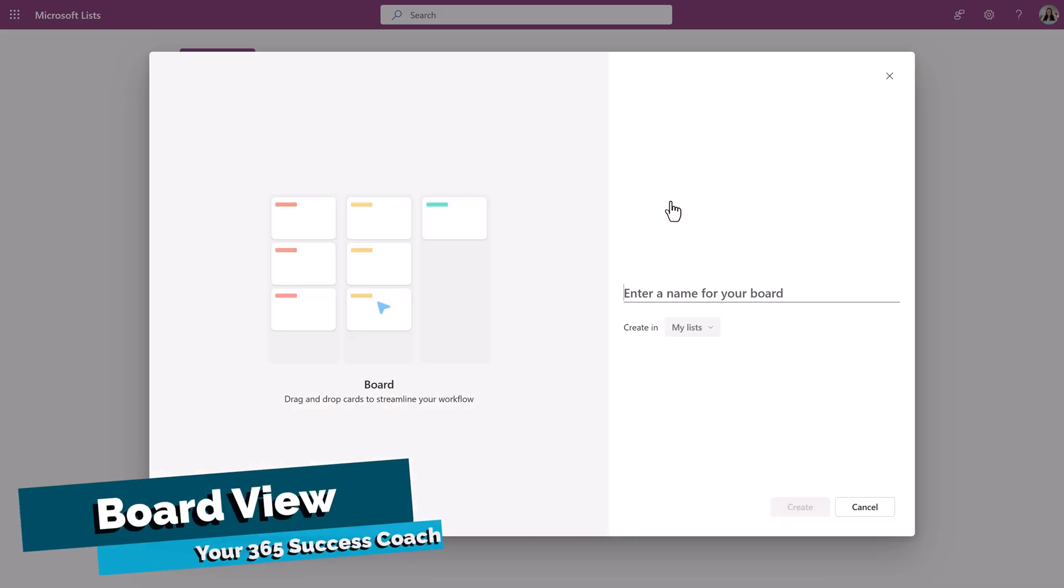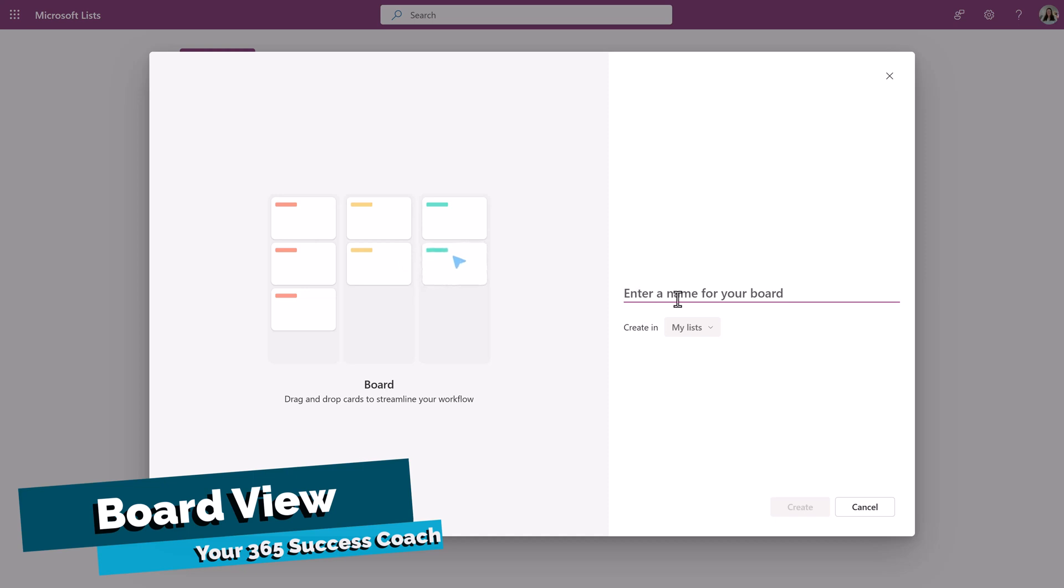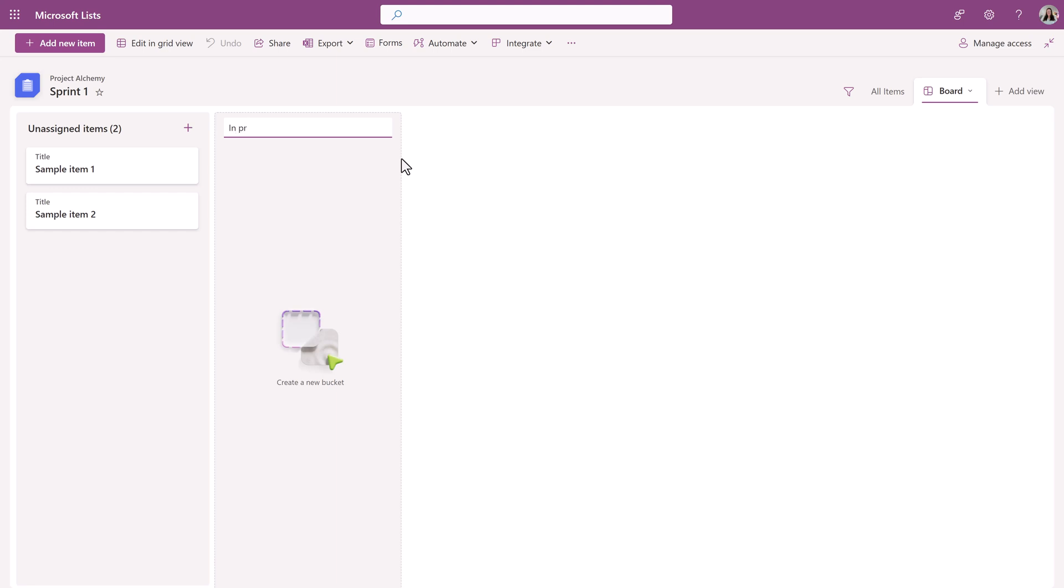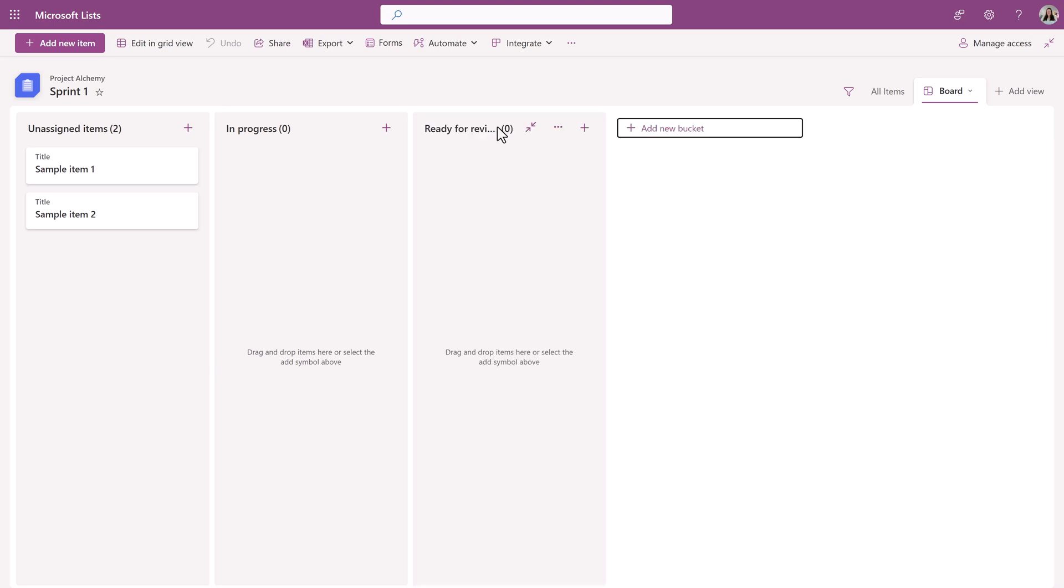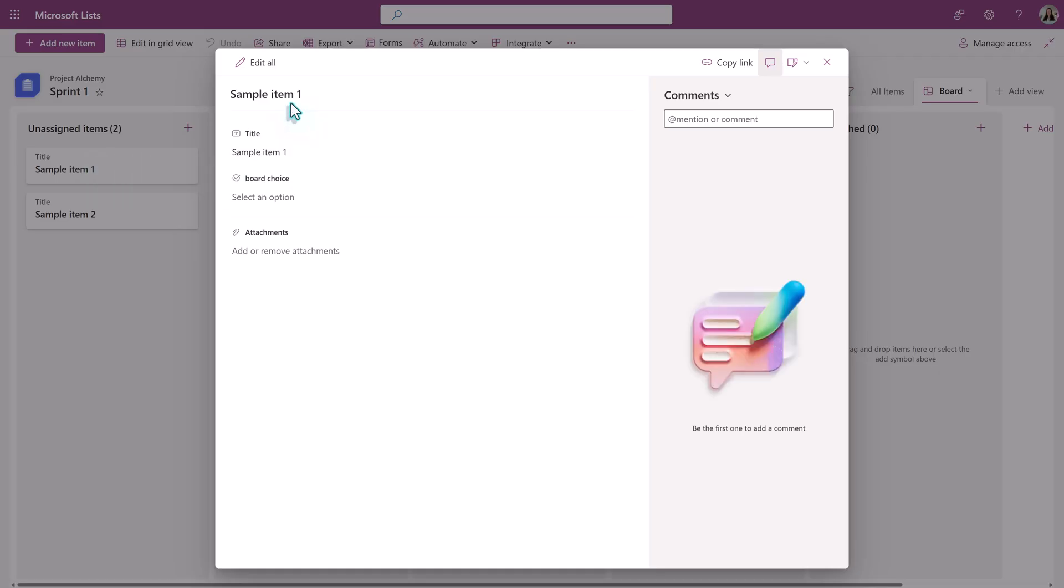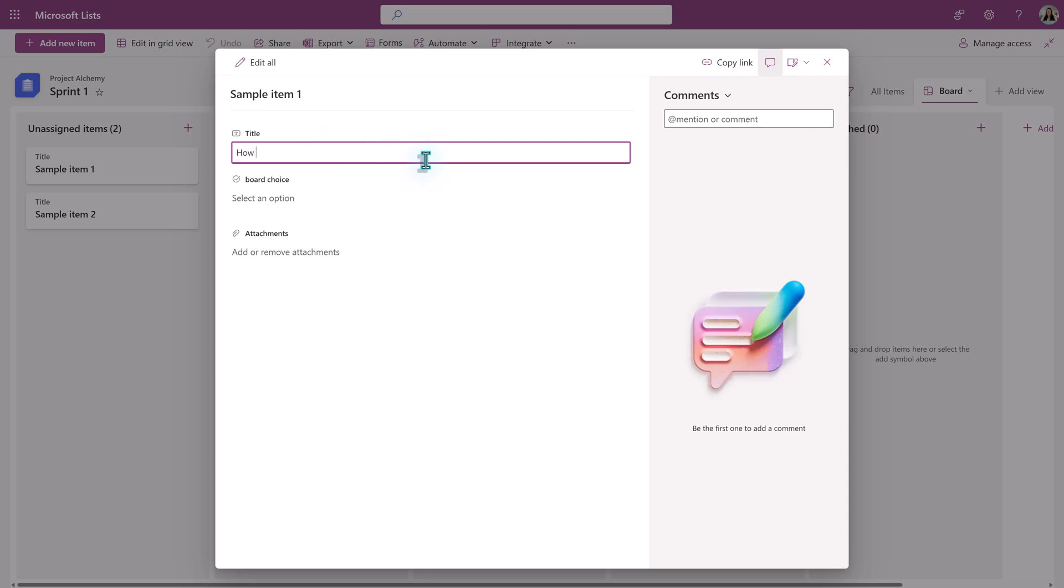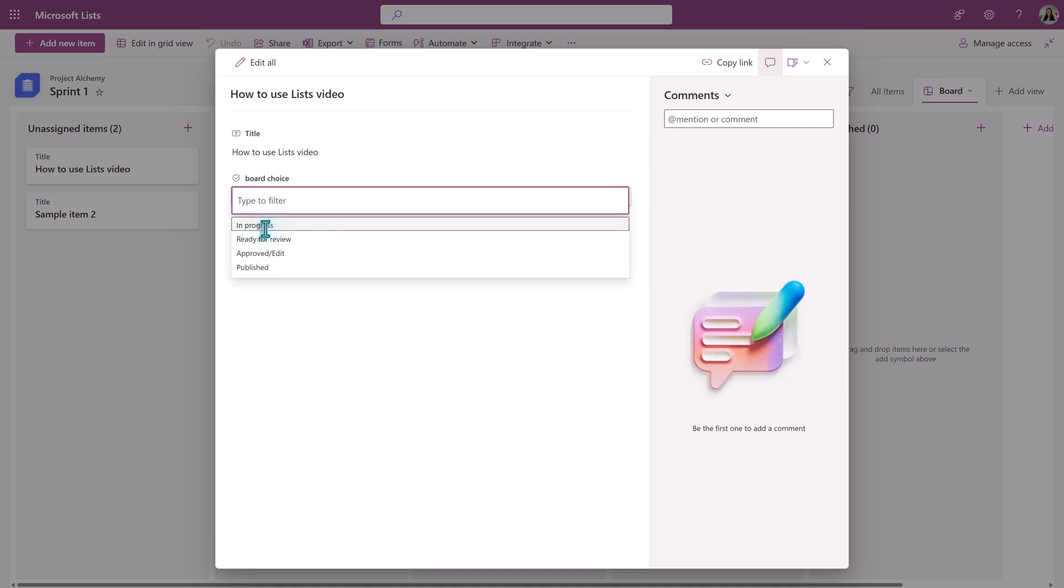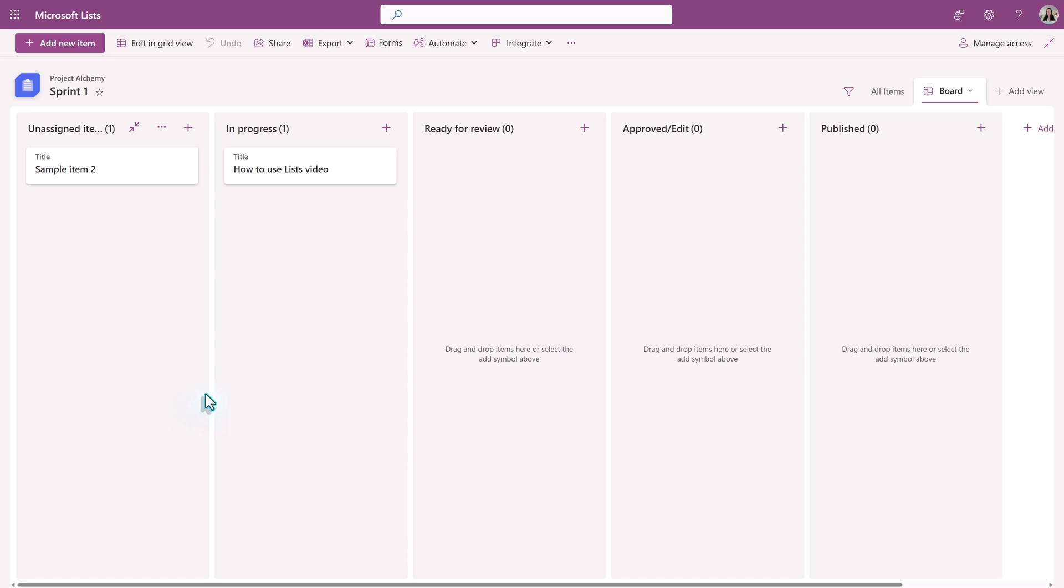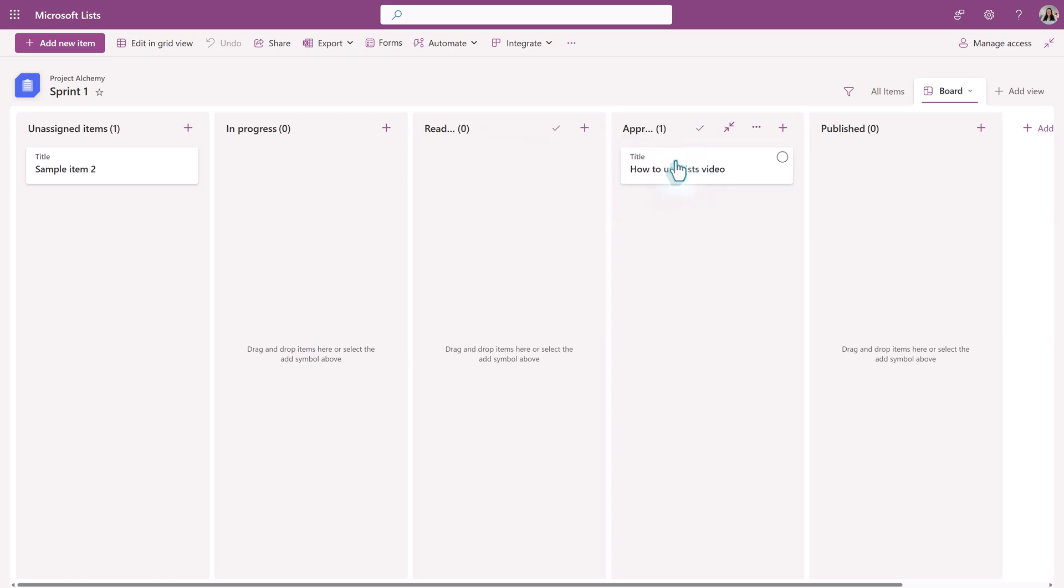The last option we're going to look at is board view. And what this does is it creates vertical columns and then each item on the list is represented as a card that you can drag and drop into the different columns. The most common scenario I see for this is when you are tracking something through a process flow. Each column you create is called a bucket. So I'm going to quickly create a few buckets that will represent unassigned tasks moving from in progress all the way to published. Microsoft has added a couple of sample tasks. And when you create them, you have a couple of choices here to give it a name. And then when you click on board choice, it'll allow you to choose which bucket it should go into. You can leave this blank. And one of the key features of using a board view is that you can take the task and drag it to the individual buckets as your item moves through the process.